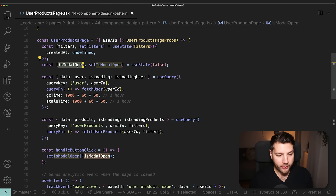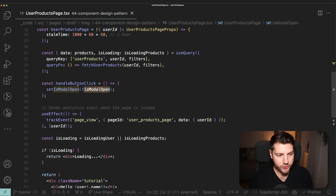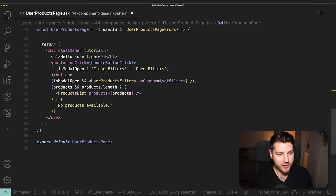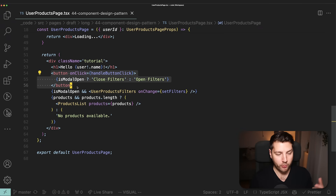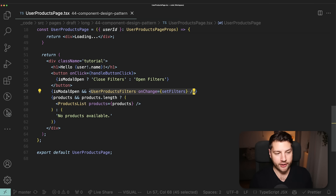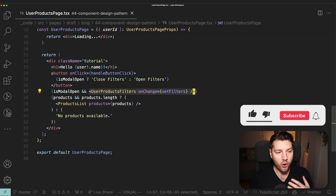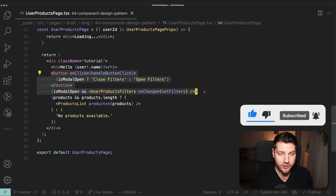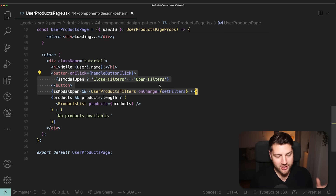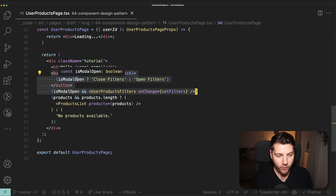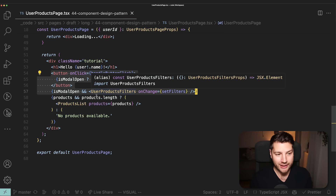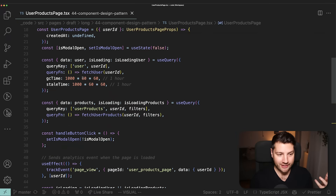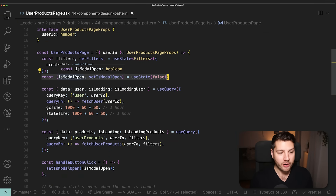In our case with isModalOpen, if we look at where it's actually used, it's only used in the toggle function and in the JSX — the button to open the modal and the modal contents. What I would do is put all of this in its own separate component, following the single responsibility principle design pattern in React. This means one component handles this button along with the filters, encapsulated away from the parent component. This will also remove this state here and prevent this component from re-rendering whenever it changes.